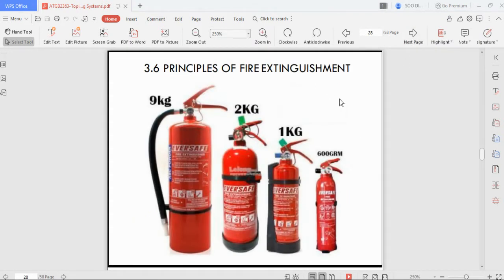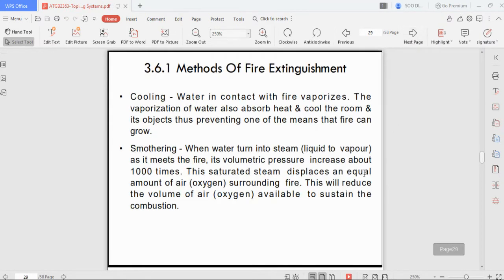There are four types of fire extinguisher, ranging from personal use (600 g) found in homes to commercial 9 kg units. There are two methods of fire extinguishment: cooling and smothering. Cooling is done by applying water — as the fire vaporizes the water, the water absorbs the heat and cools the fire, removing heat from the fire triangle.